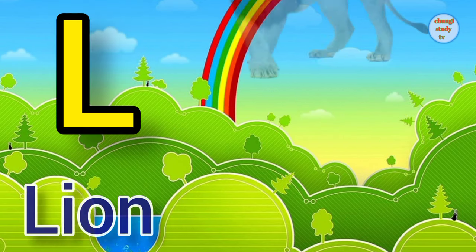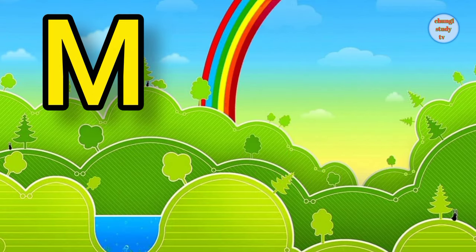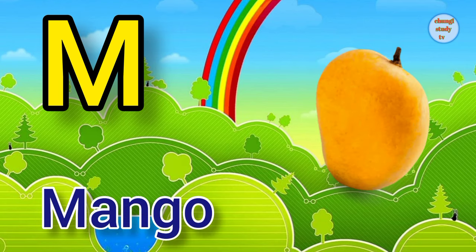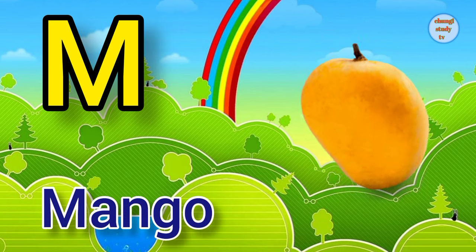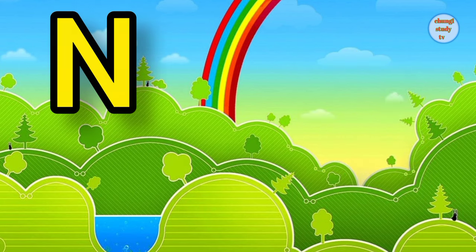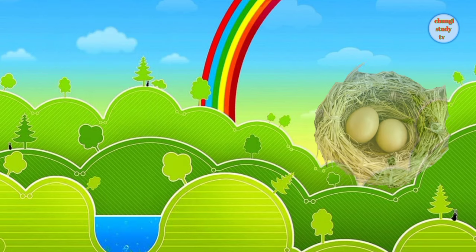L. L for lion, lion means seed. M. M for mango, mango means arm. N. N for nest, nest means ghosla.